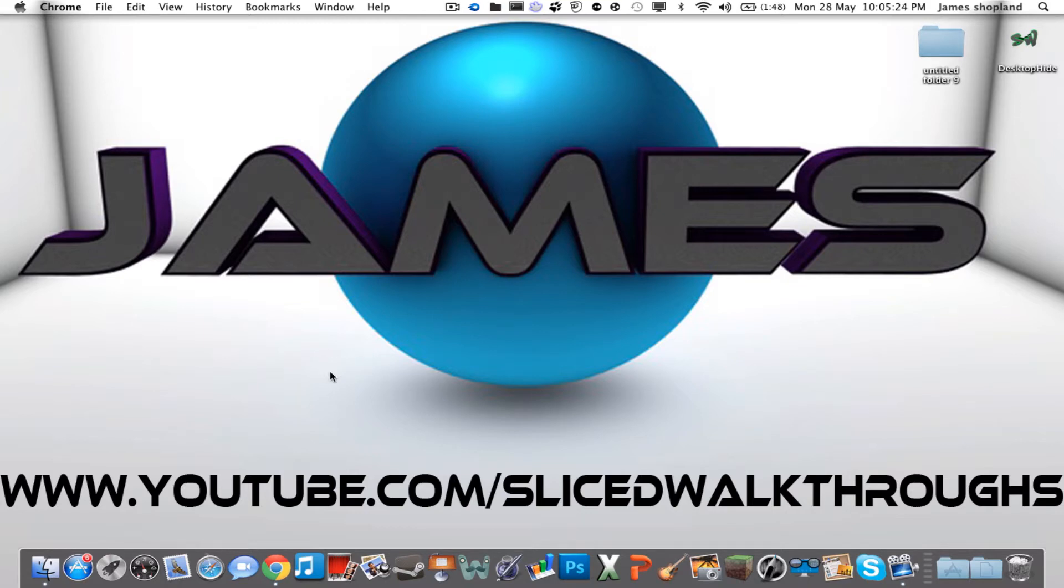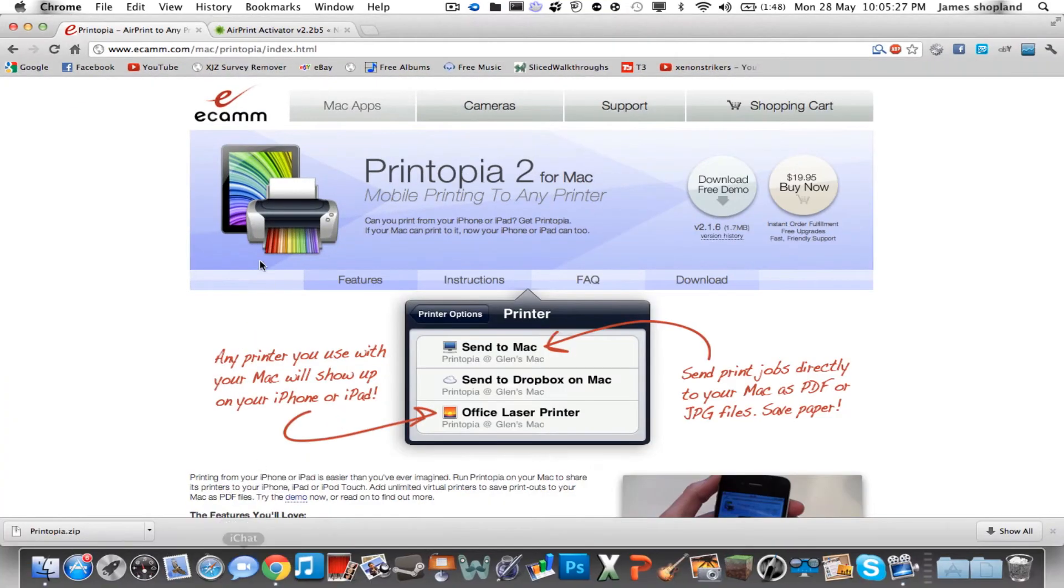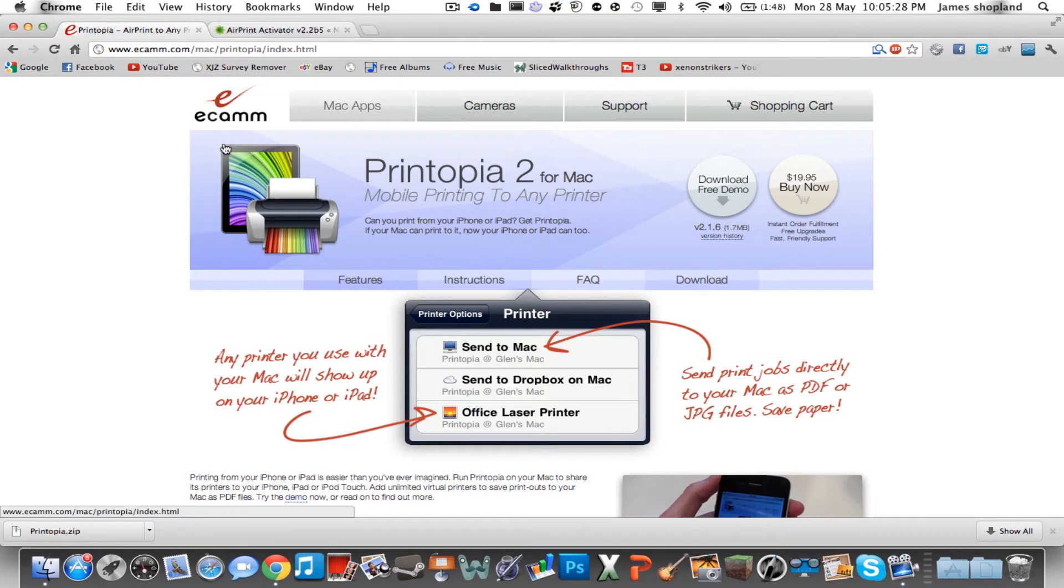Okay, so I'm going to show you two ways to do this. The first way is to go onto Google Chrome and look up Printopia. The link for the download will be in the description.